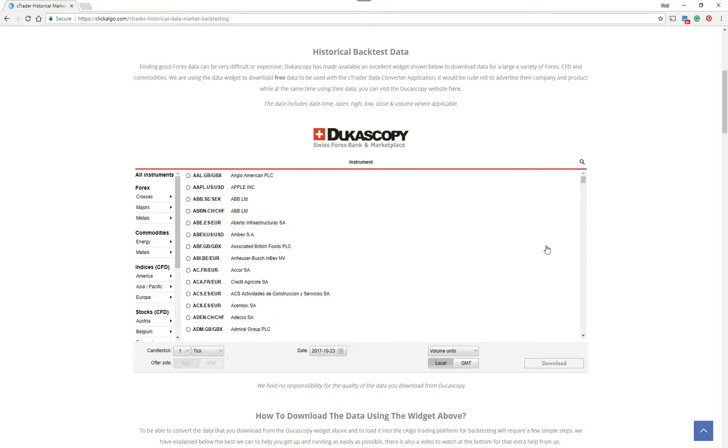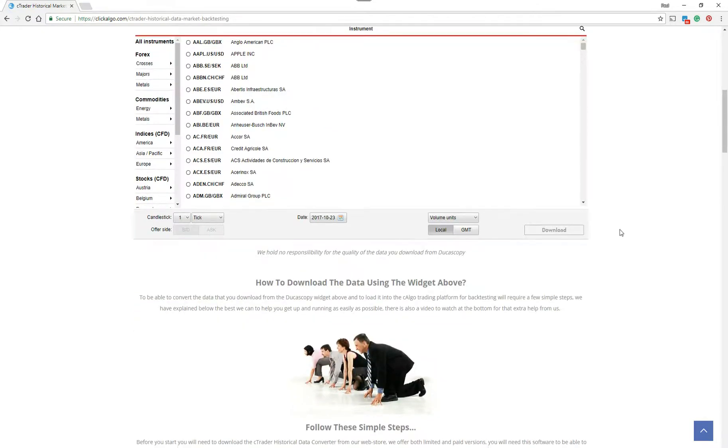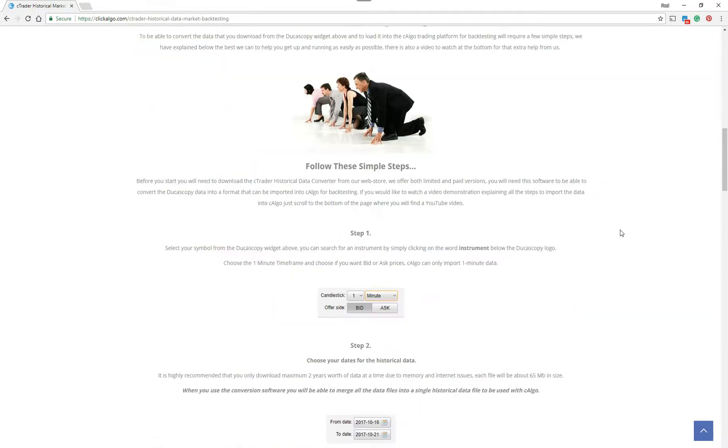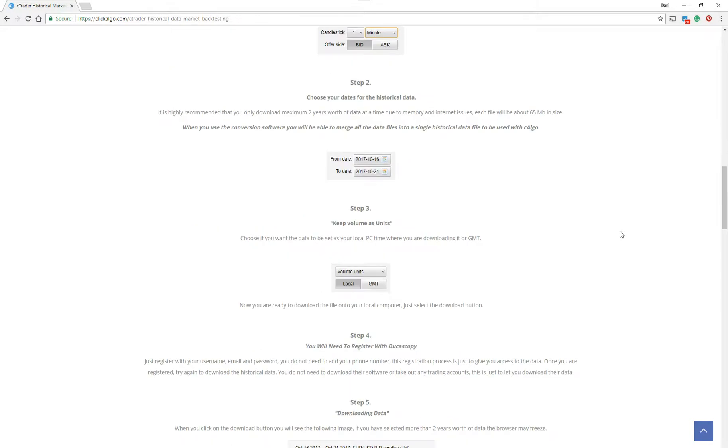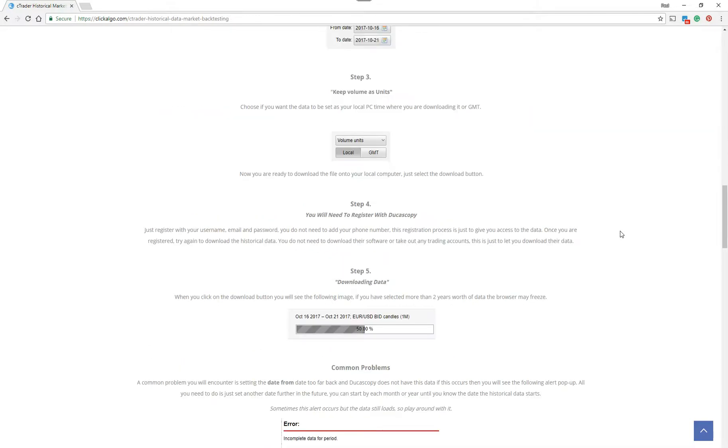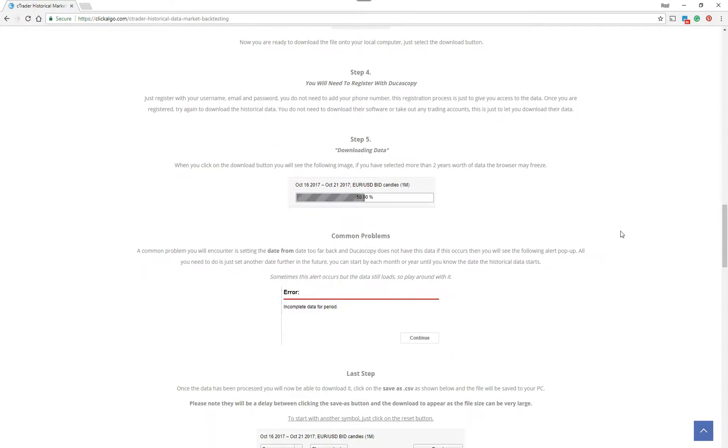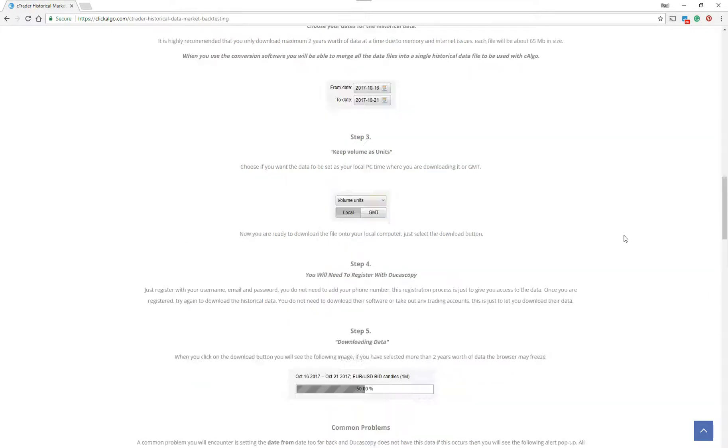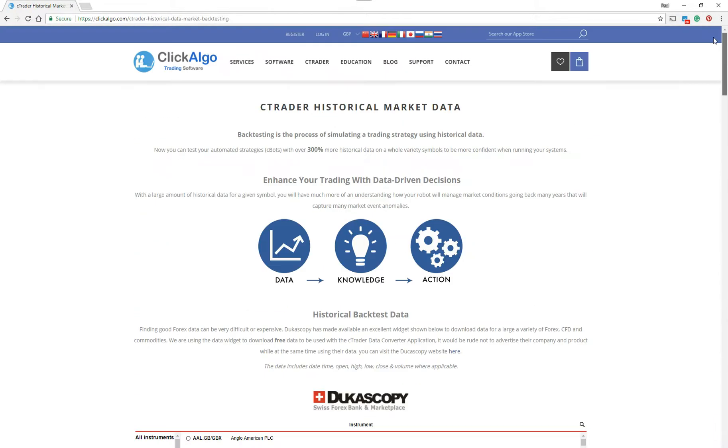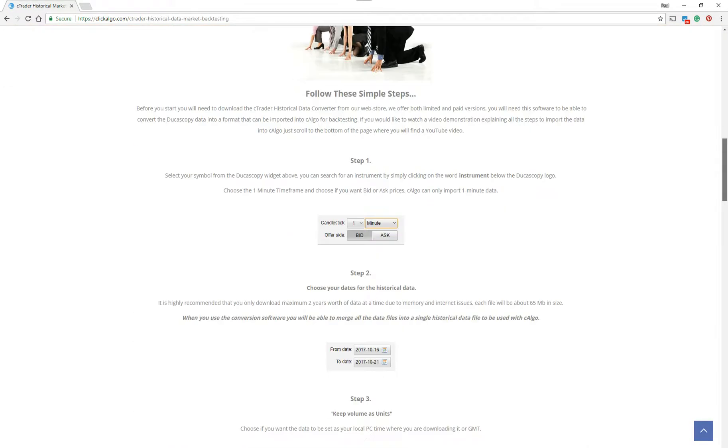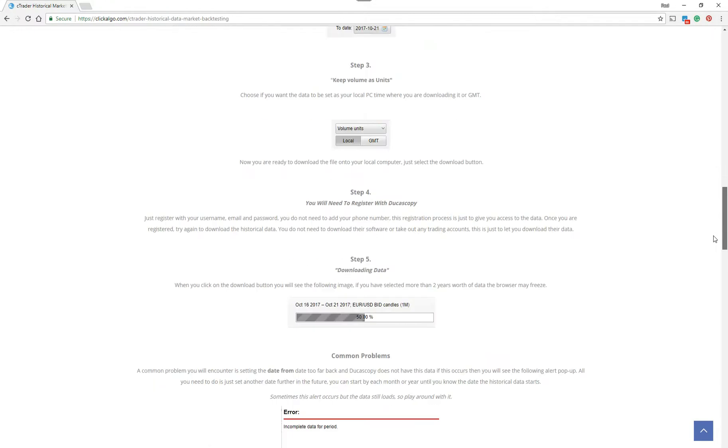I'm going to show you how to use this widget in a minute. I'm just going to scroll down the page to show you the steps. If the English language is not that good for you, at the top of the page here you've got buttons that allow you to translate the text into your language.